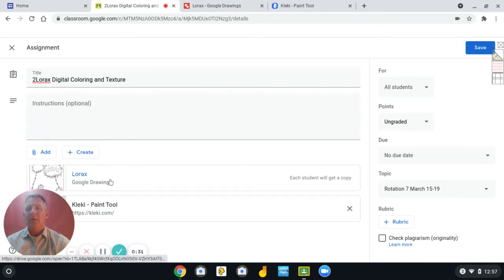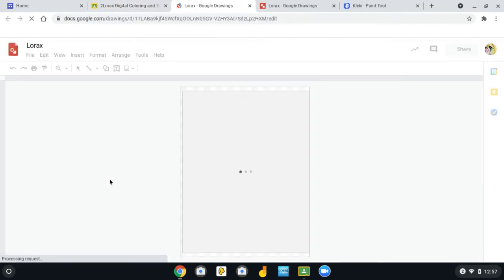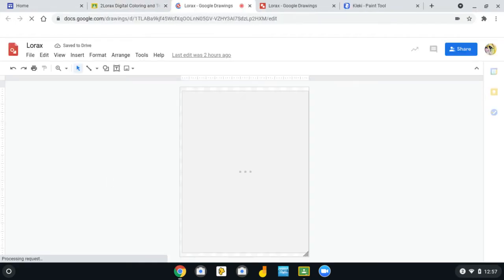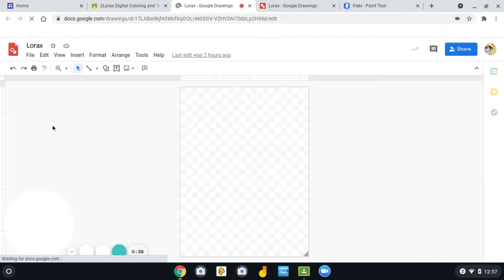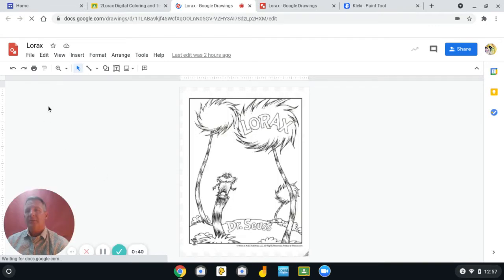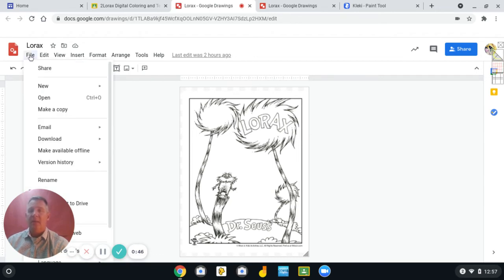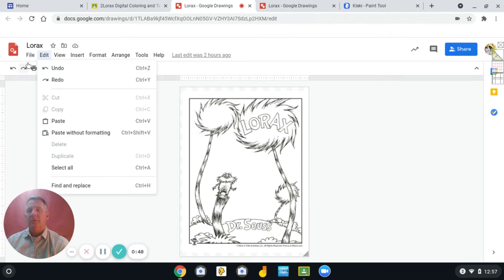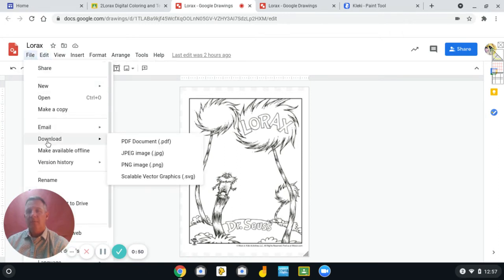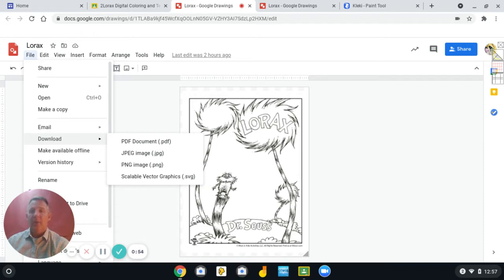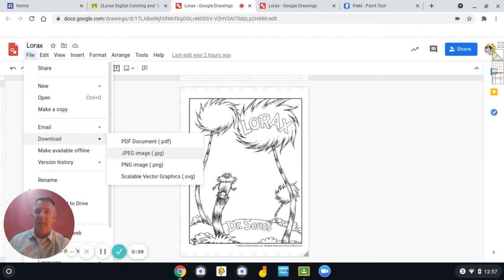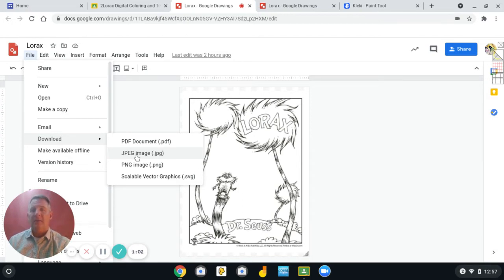You'll click the Google Drawings link first. And when that opens, right underneath the word Lorax, right up here by this red rectangle, is the word File. I want you to click File and scroll down to Download. And select the one that has JPEG and click that.